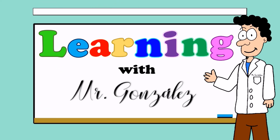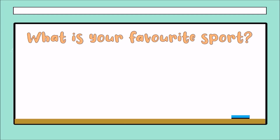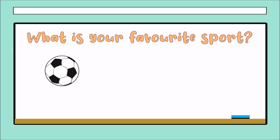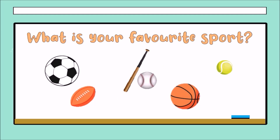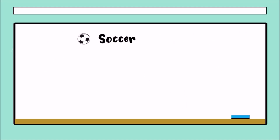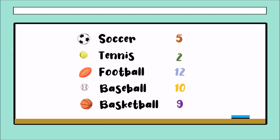Let me tell you a story. I went to class with other students and asked them: what is your favorite sport? Some of them said soccer, another said tennis, another said baseball, basketball. The students who chose soccer were five, tennis were two, football were twelve, baseball were ten, and basketball were nine students.